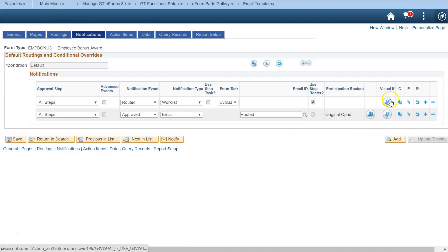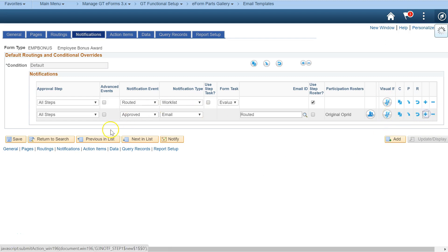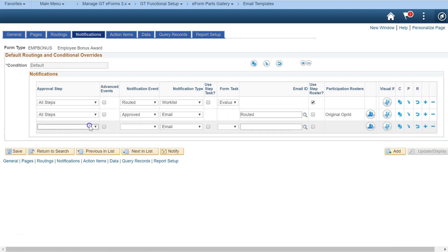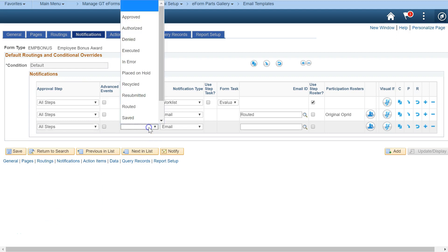Use the visualif to write a conditional statement for any notification. You might want to include some other common notifications, like when a form is denied, recycled, or withdrawn.